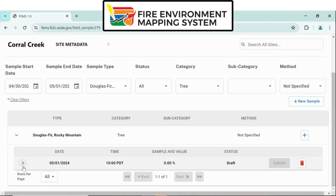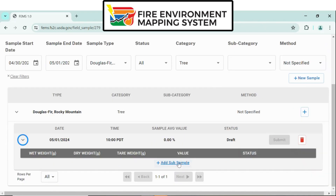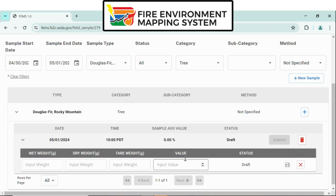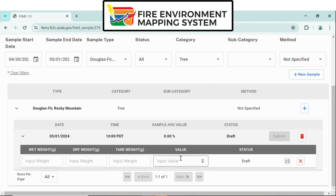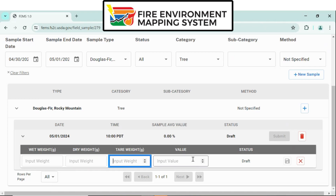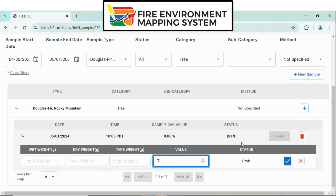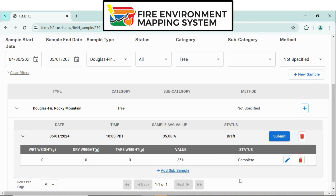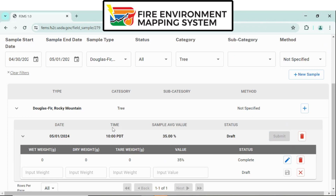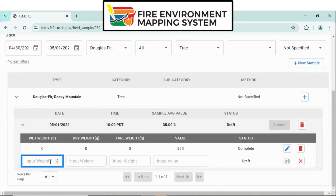Once you've selected the new sample, click the arrow to the left of the date — May 1st — so it turns into a drop-down arrow. Now select Add Subsample. You have two options for entering in weight: one is to enter the wet weight, the dry weight, and the tare weight, and it will calculate the value. The second option is to enter the value directly. Field Sample has the ability to collect multiple subsamples and take an average for that day.